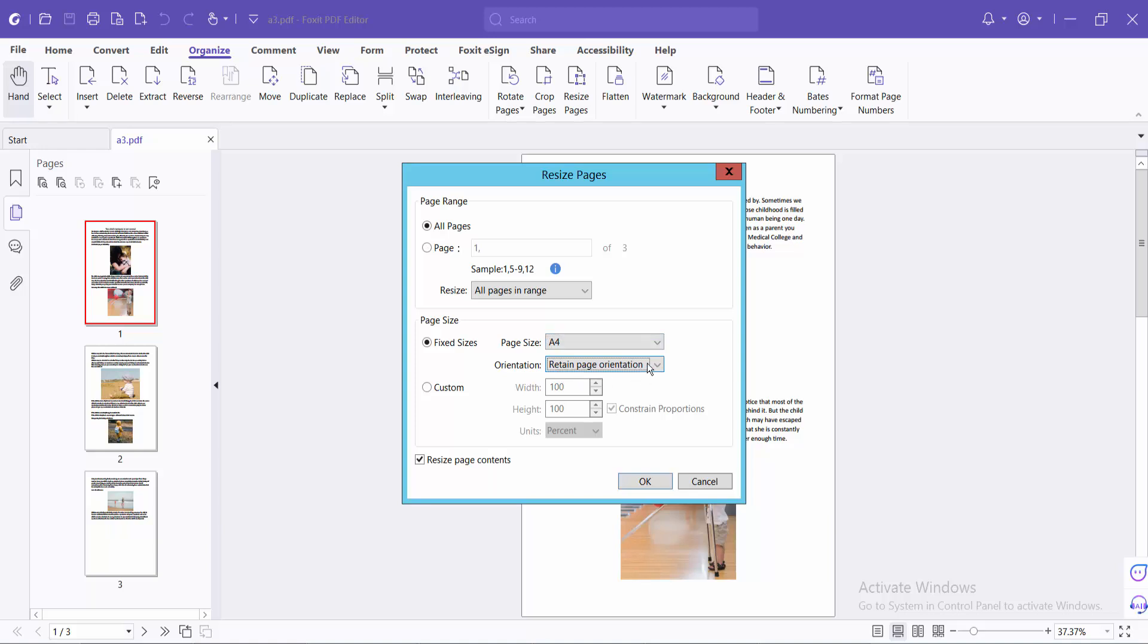Also, you can change the portrait to landscape. I will retain orientation. Now select OK.